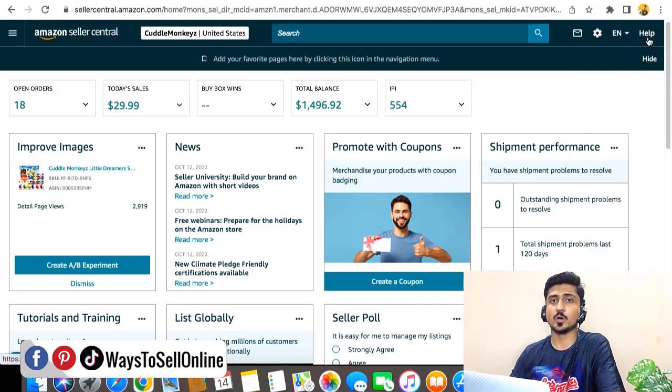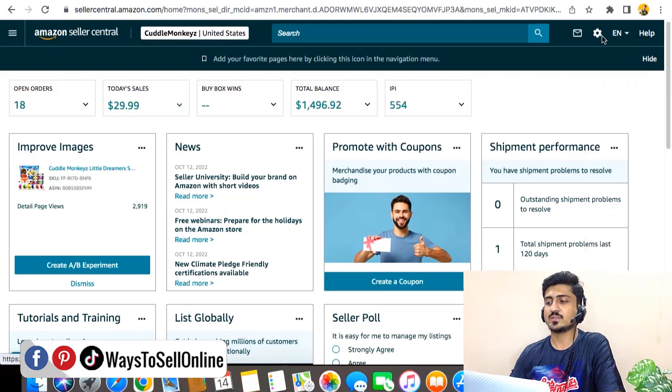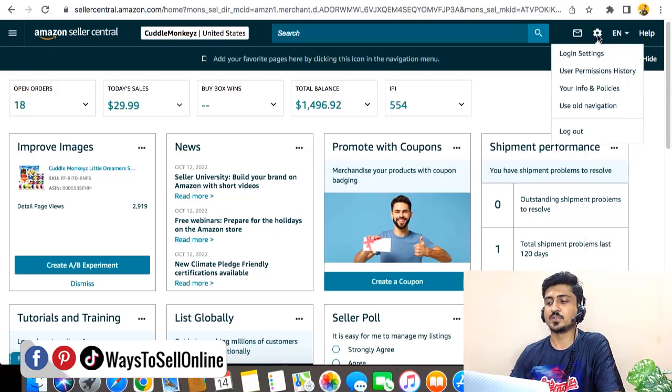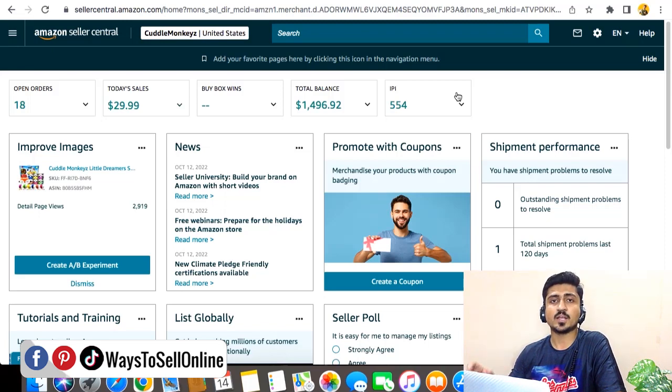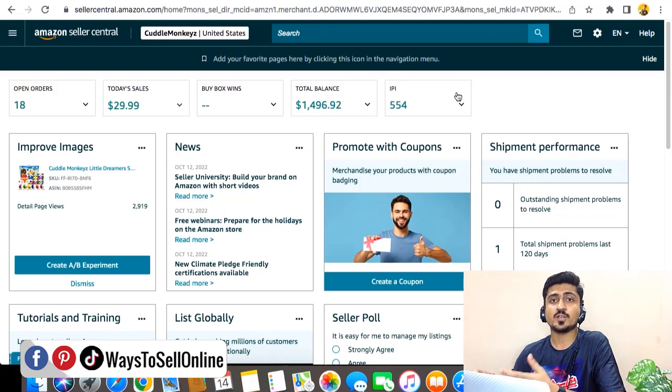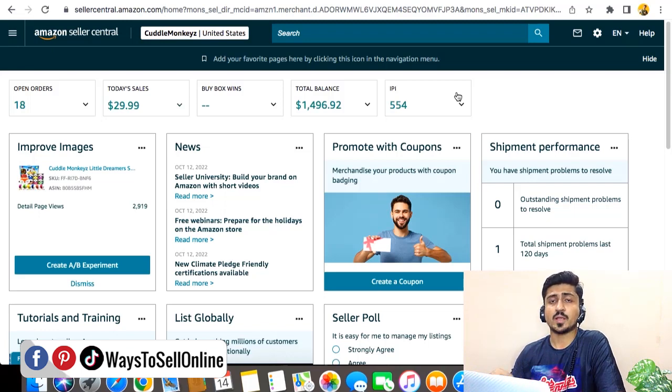So after that, at last, the most important section is Settings. So this Settings menu is the most important menu for all of the sellers because from that menu we can just add your payment method, attach your card, change your name, address, and other business information, just like your tax document and so on.